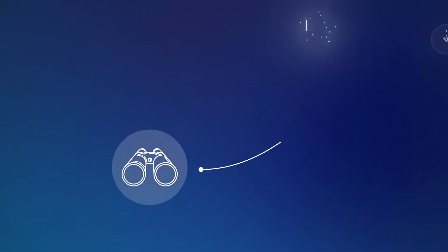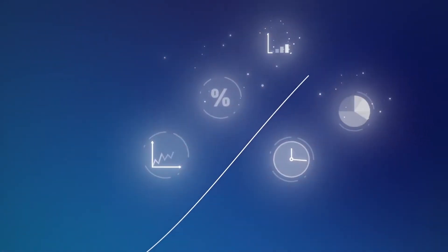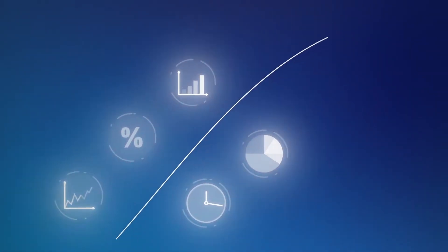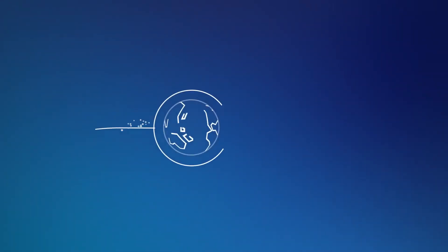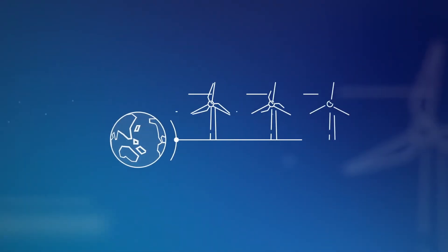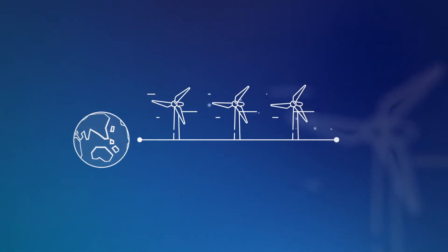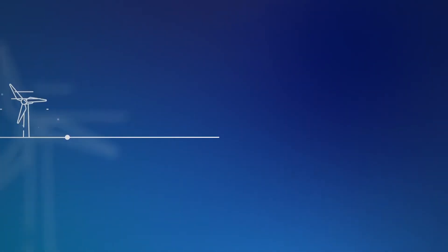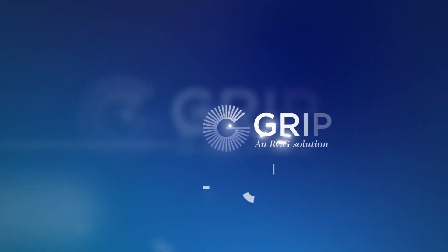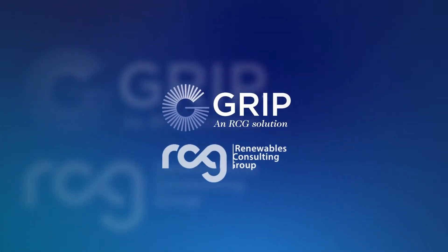Are you looking for a way to keep on top of ever-increasing amounts of data in the fast-changing world of offshore wind energy? Discover GRIP from the Renewables Consulting Group.